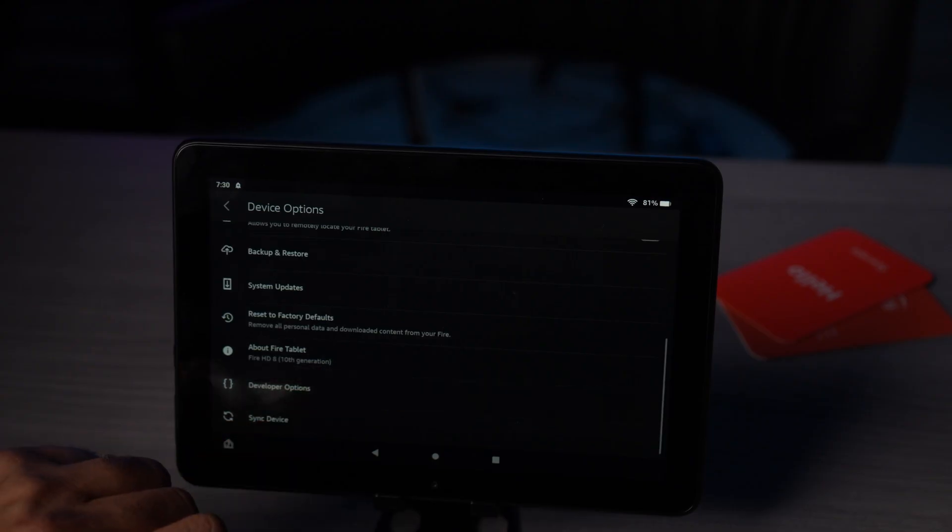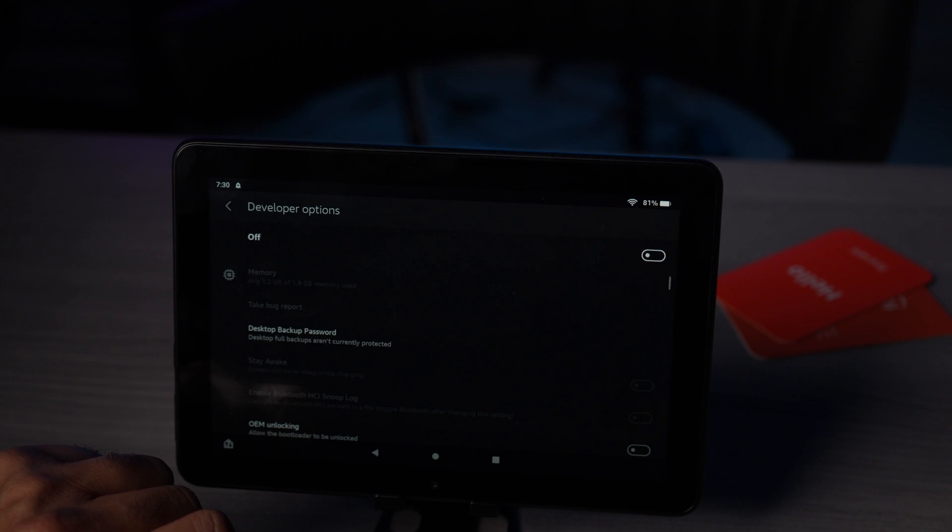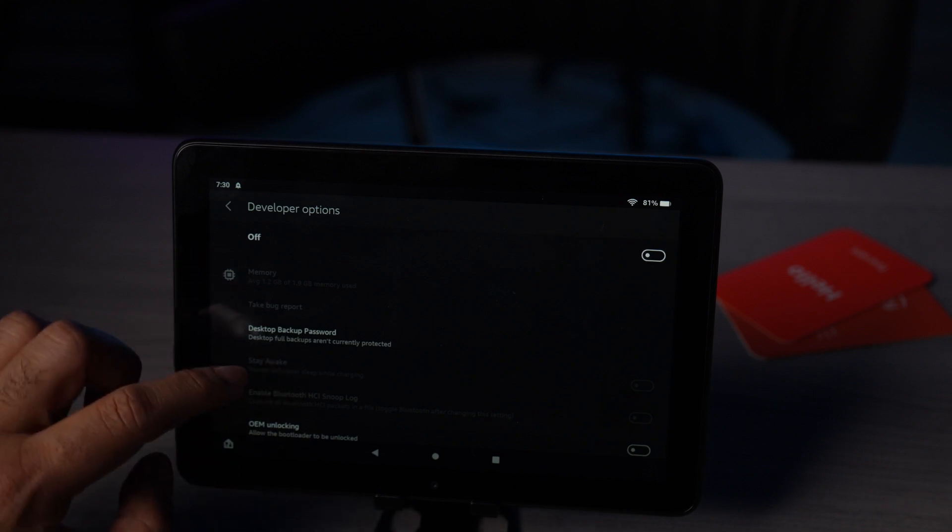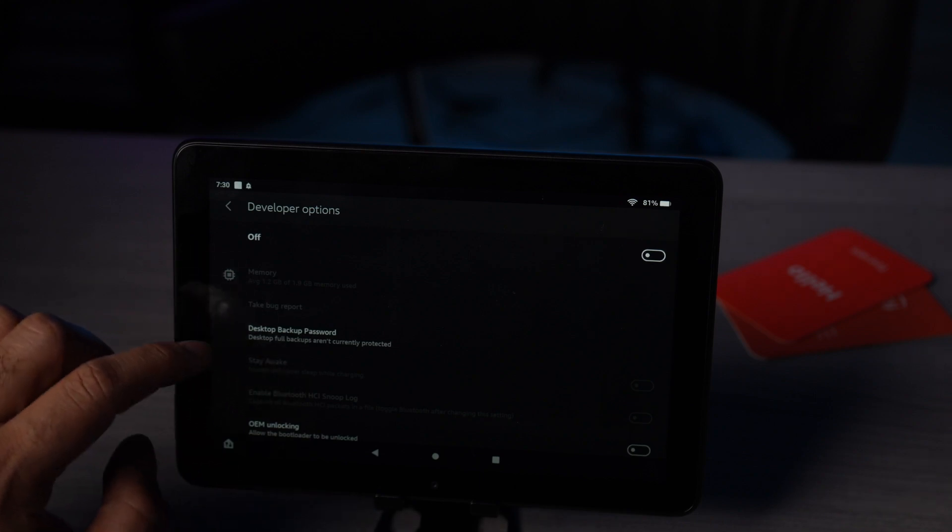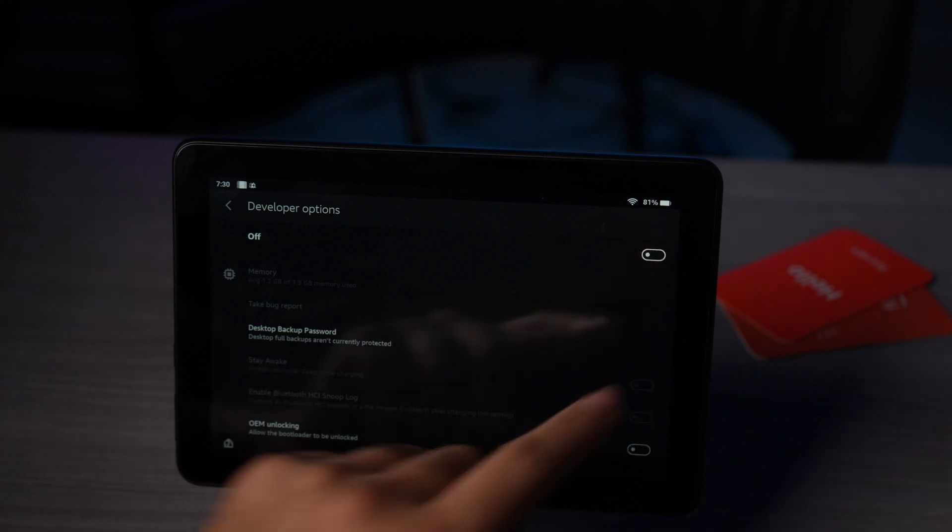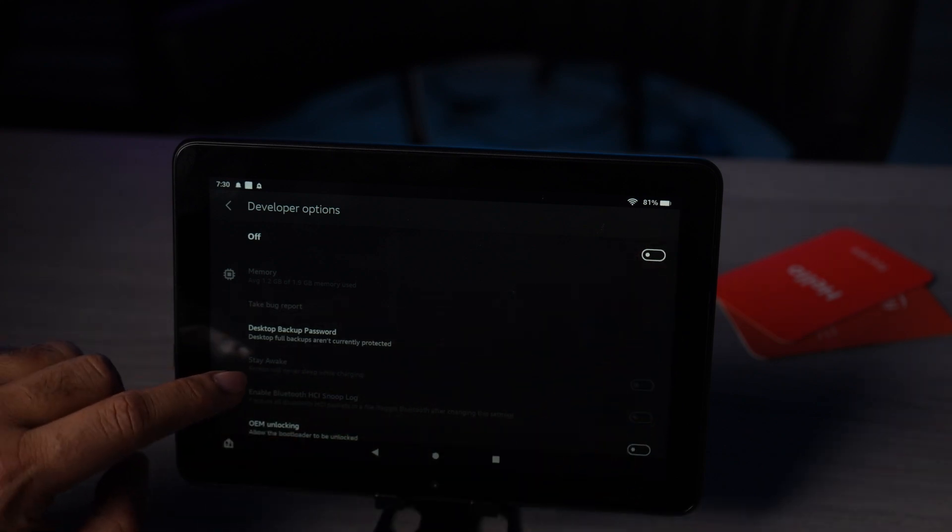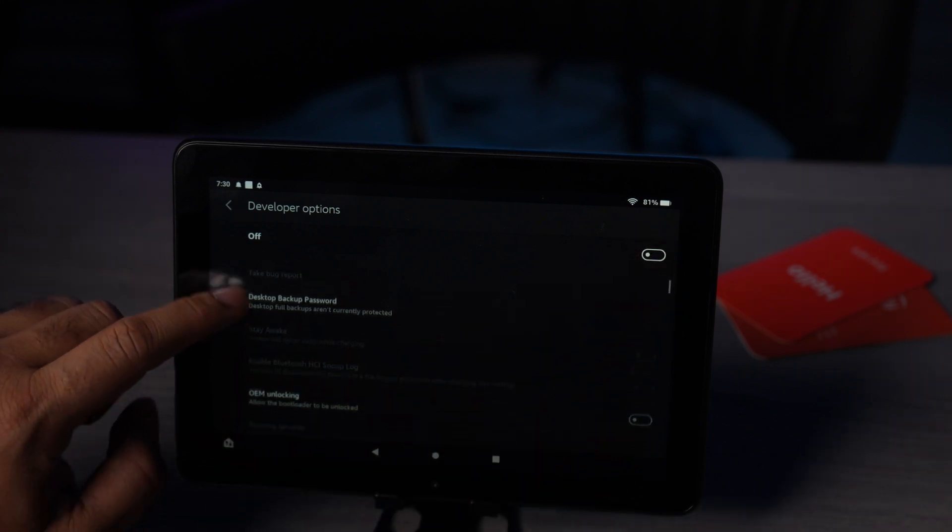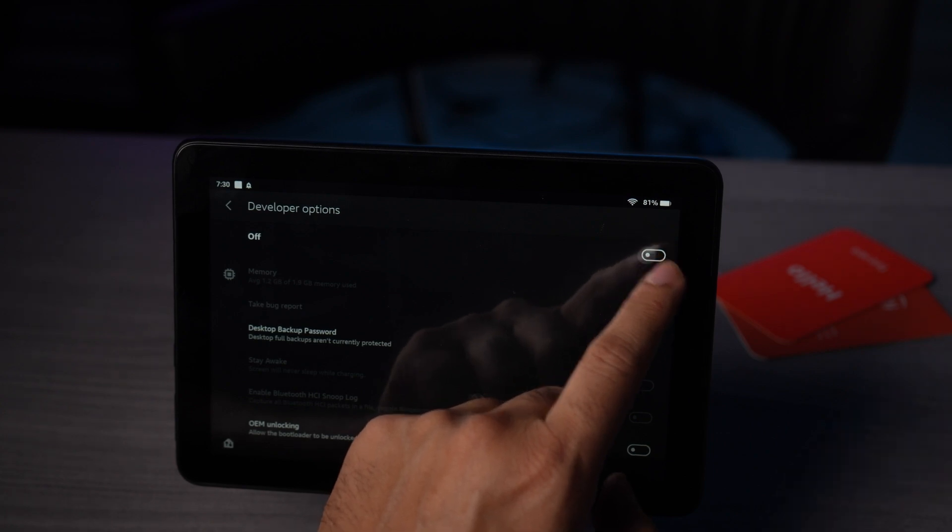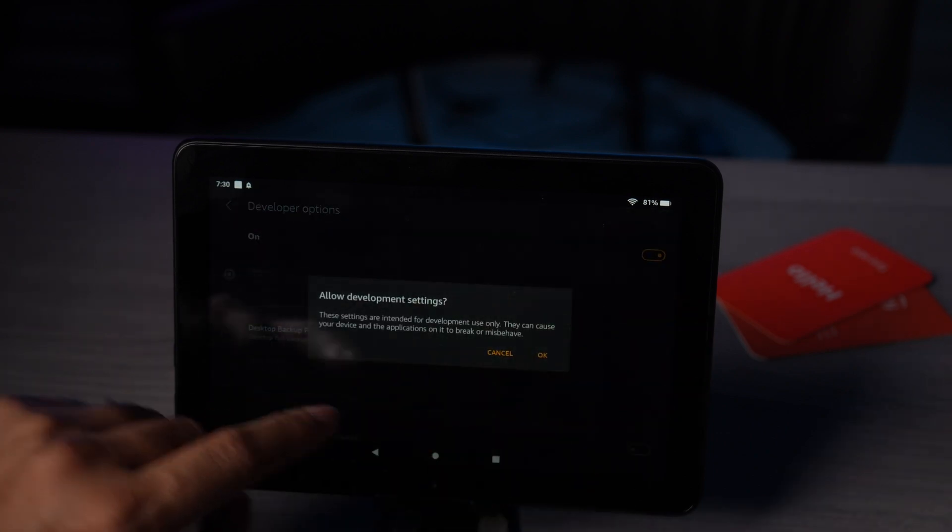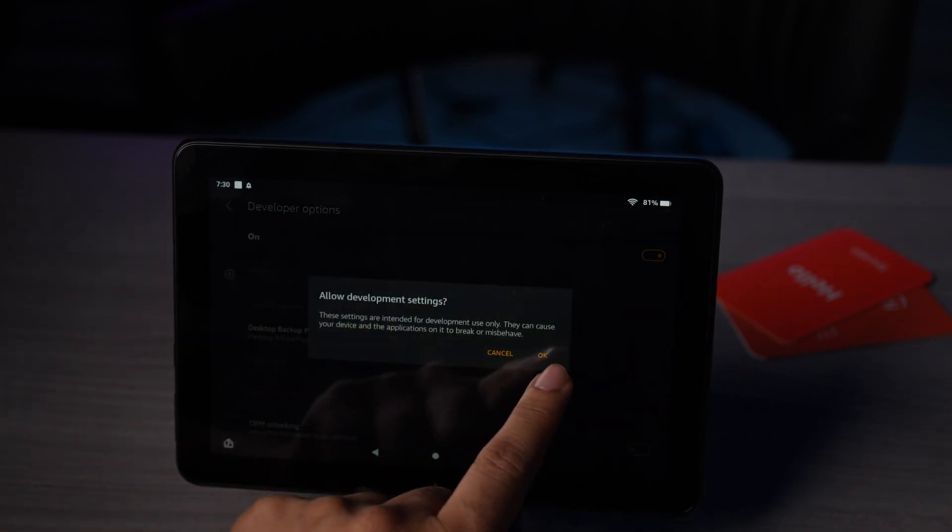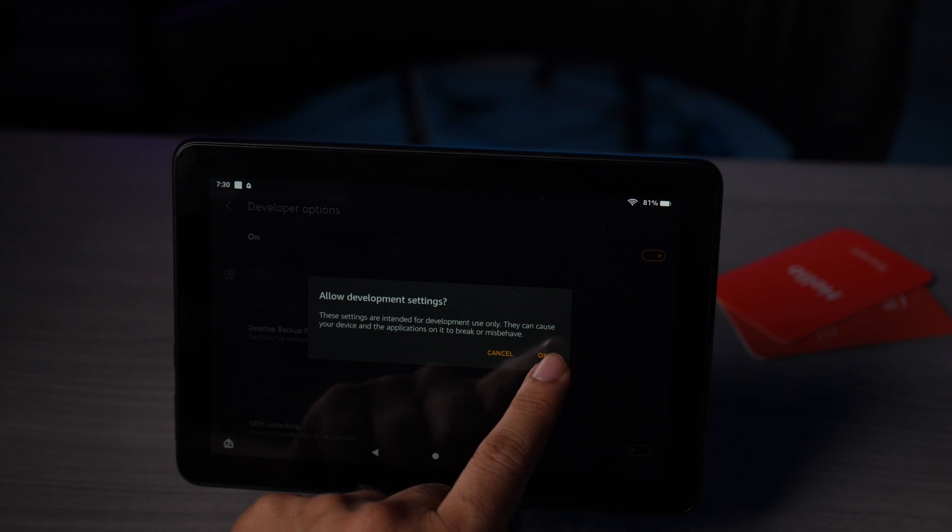When you click that, this will give you the option for it to stay awake. We're gonna go over here and turn the developer options on. Yes, we do want to allow the development settings.